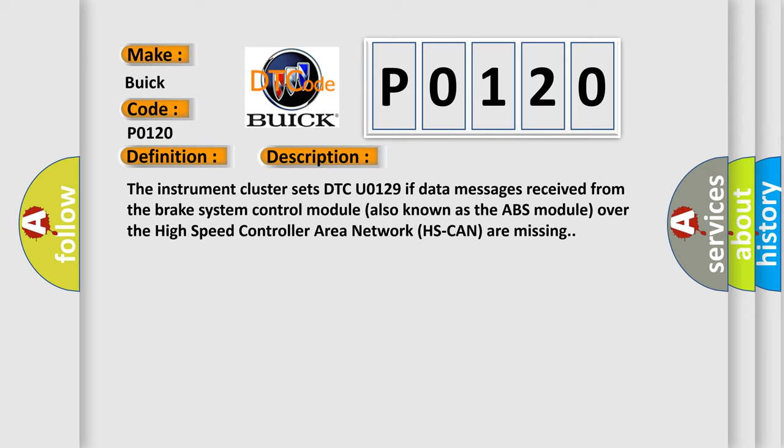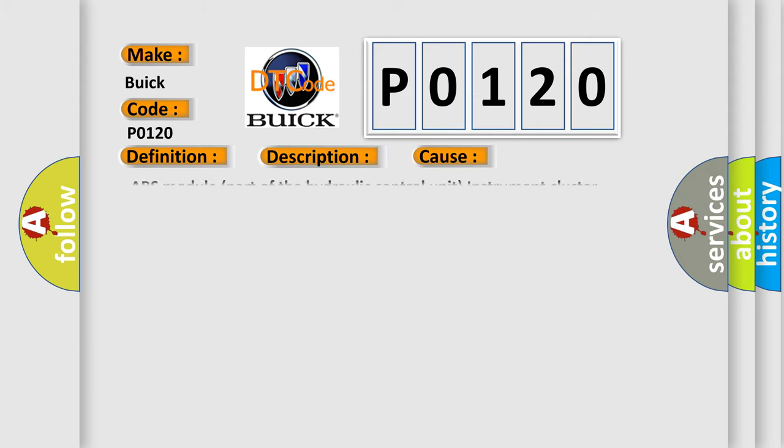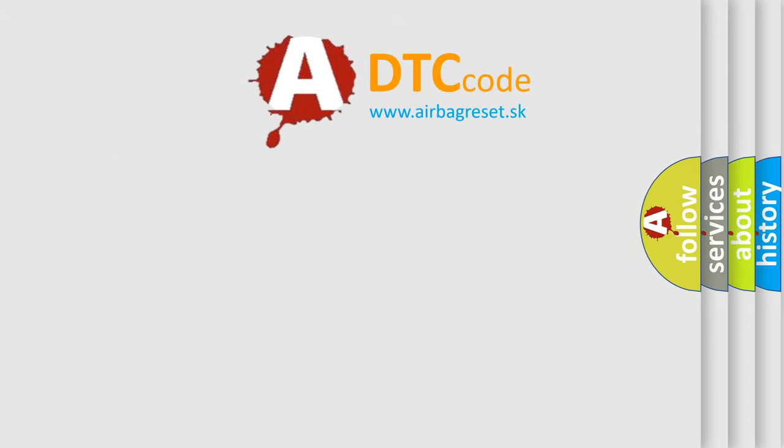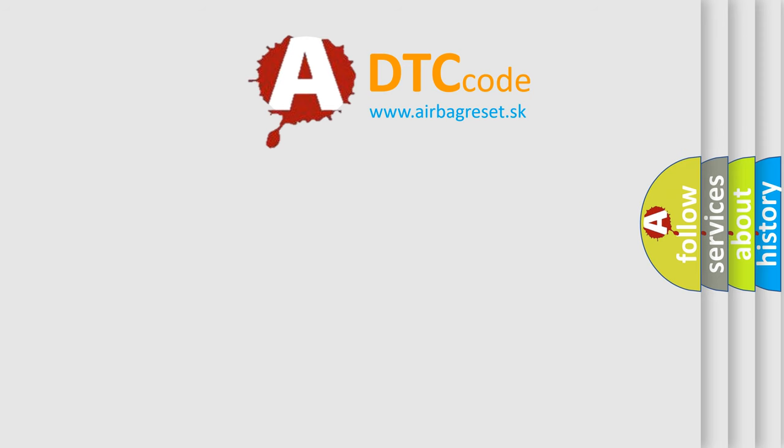This diagnostic error occurs most often in these cases: ABS module, part of the hydraulic control unit, instrument cluster. The airbag reset website aims to provide information in 52 languages.